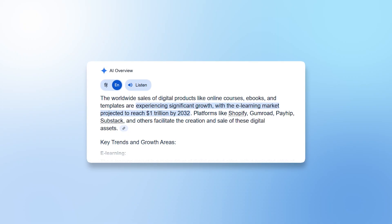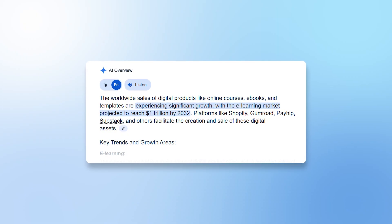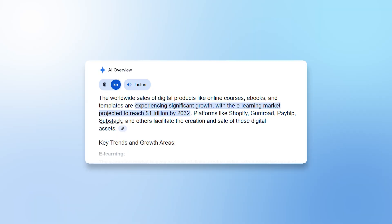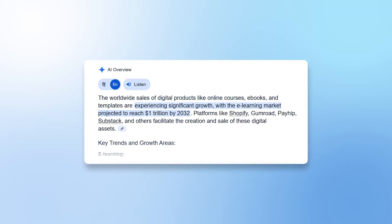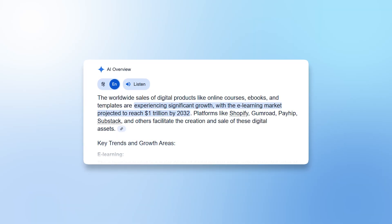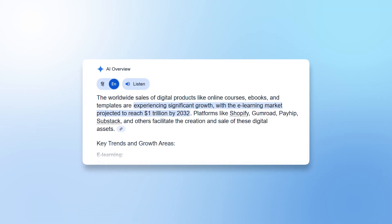The digital product business is absolutely insane. Just the e-learning market is estimated to become a trillion dollar market by 2032, and it doesn't even include a lot of different digital products you can sell.